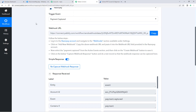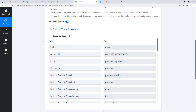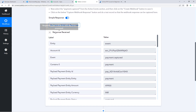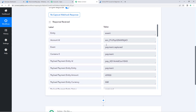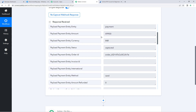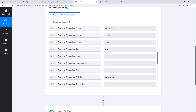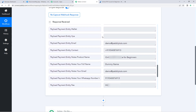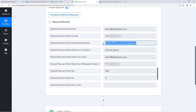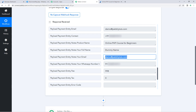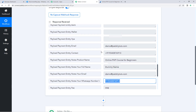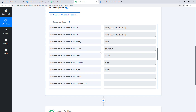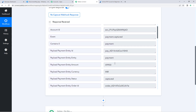Let's go back to the workflow. In Pably Connect we can see that we have received a response. Scrolling down, we can see all the details — the name of the product, the name of the customer who made the payment, the email address, the mobile number, and the amount of the product.